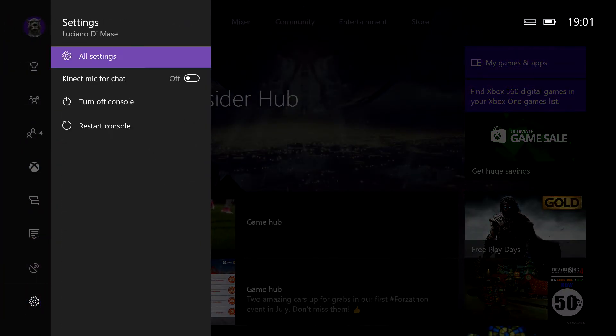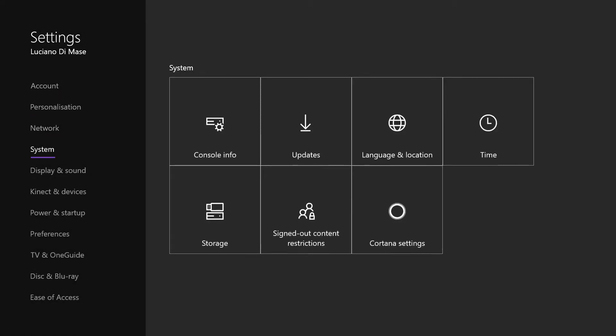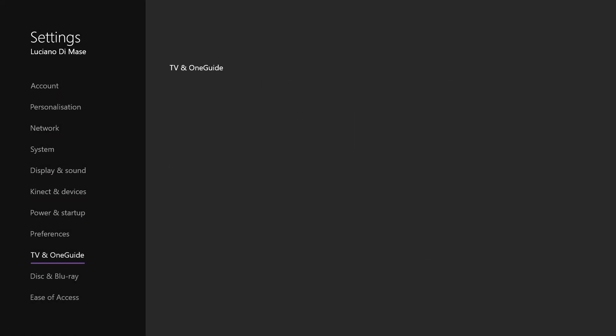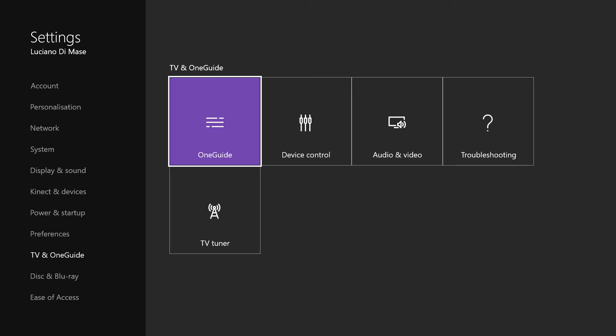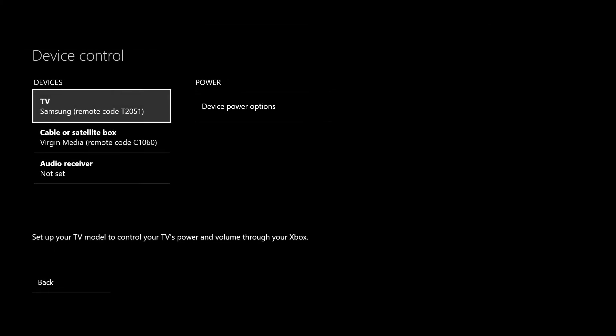all the way down to settings, then to all settings. If we make our way down to TV and OneGuide, and then to device control.